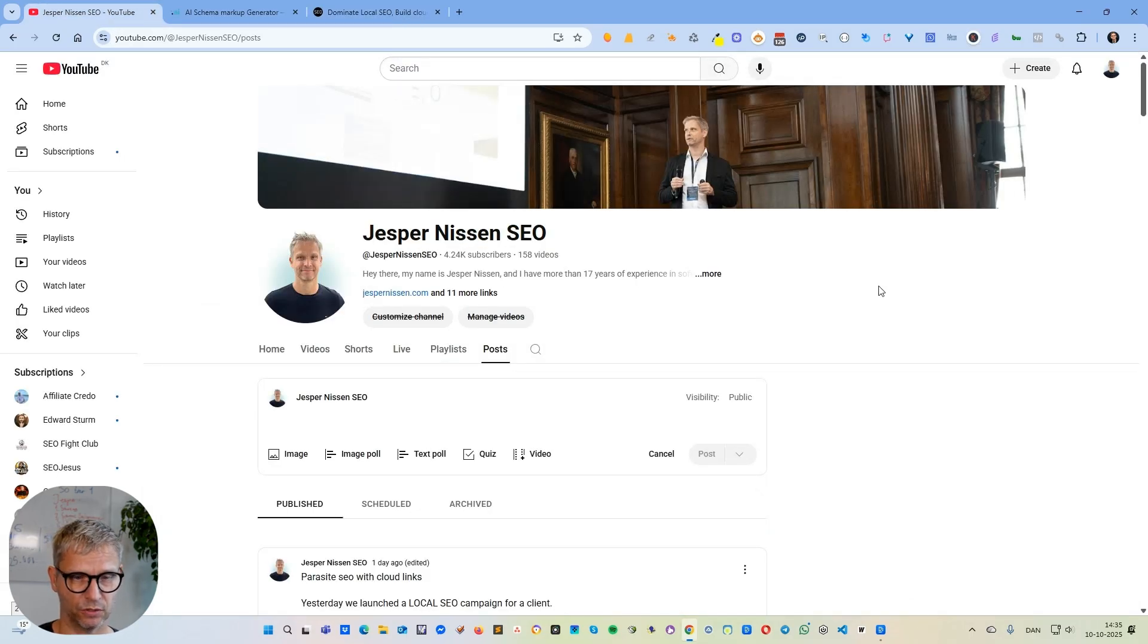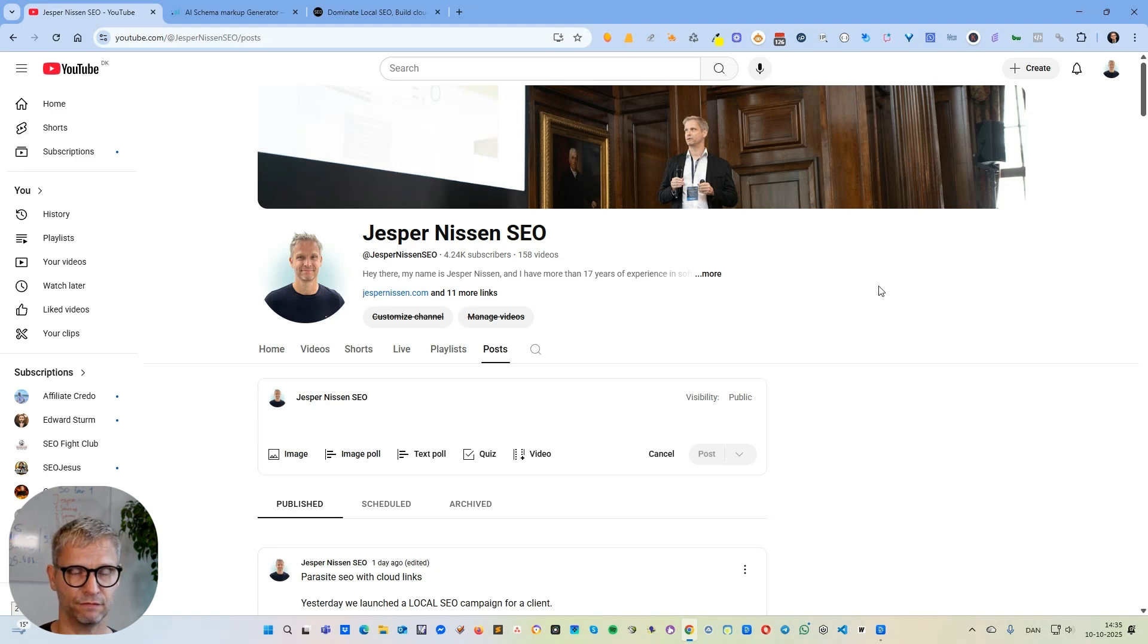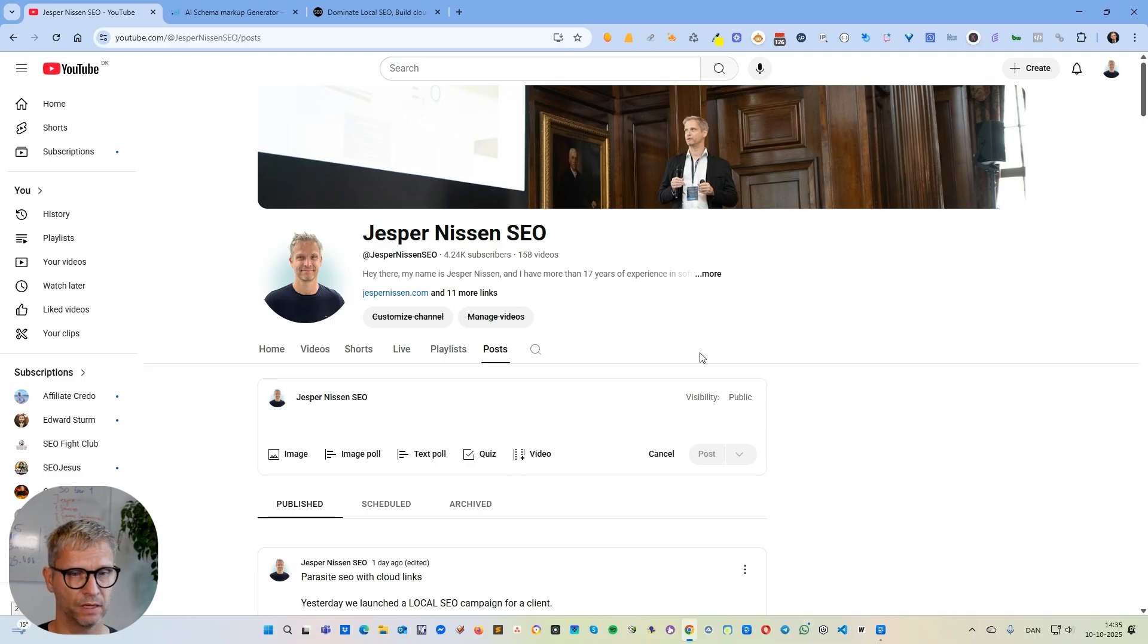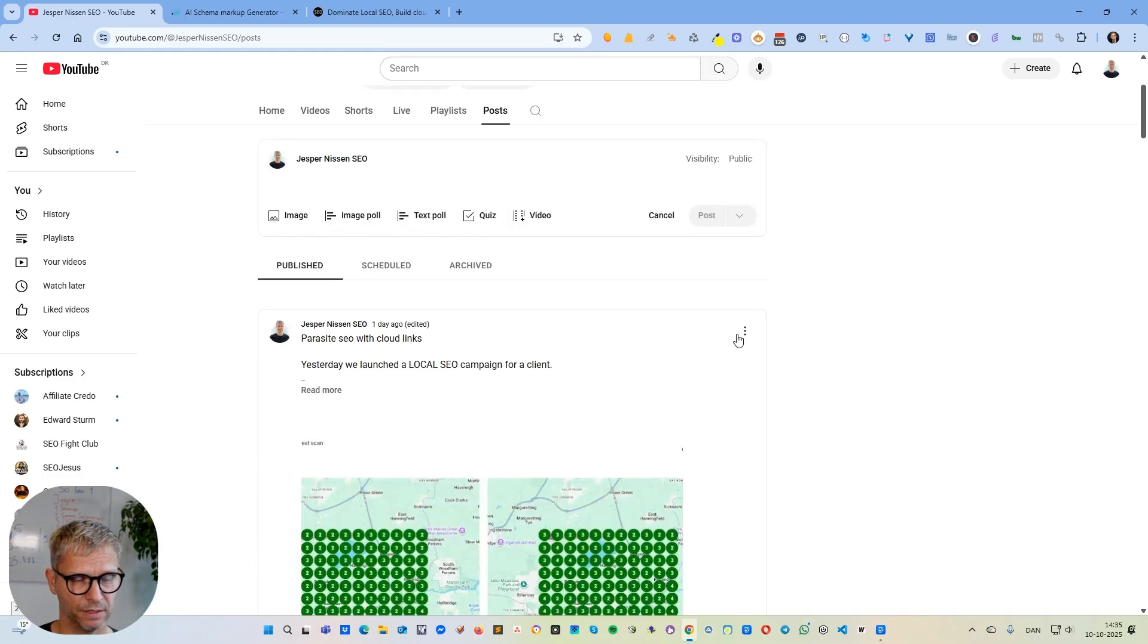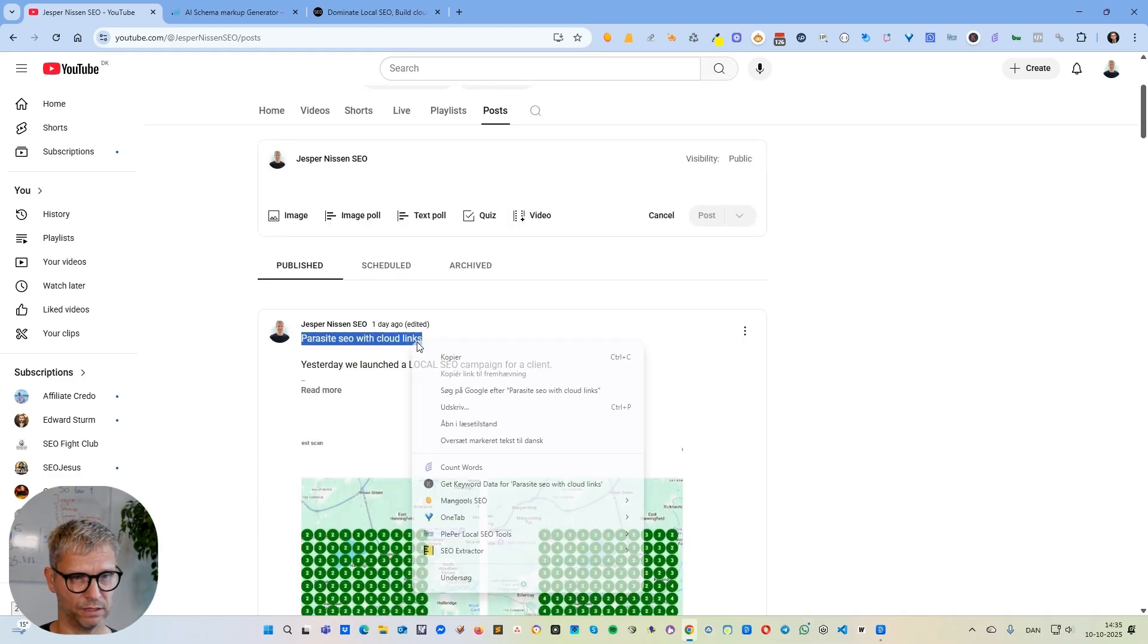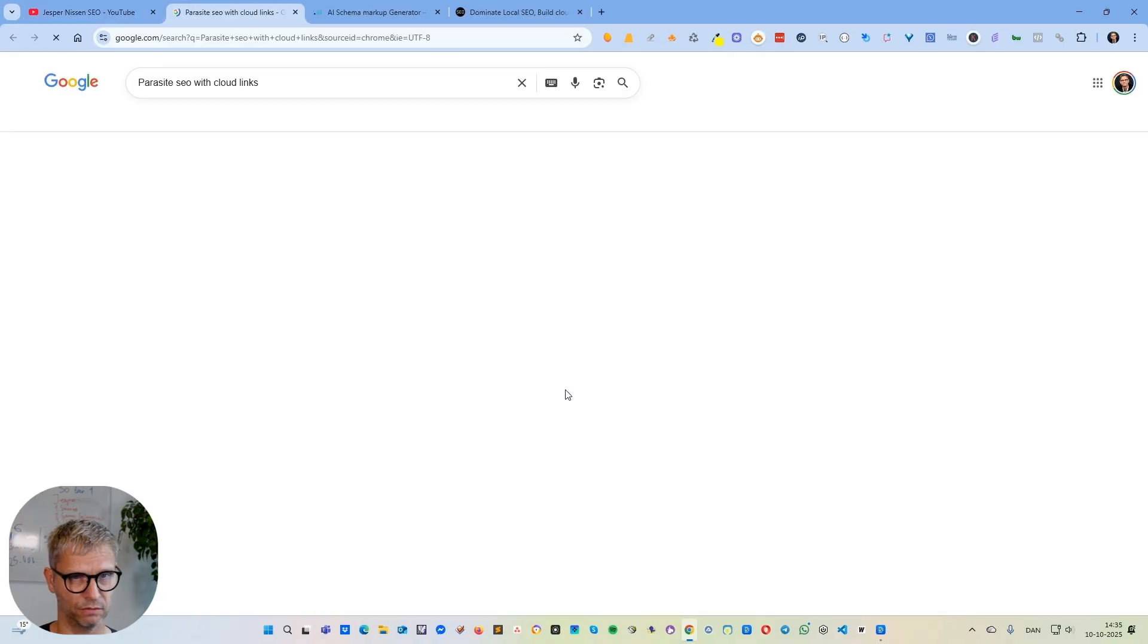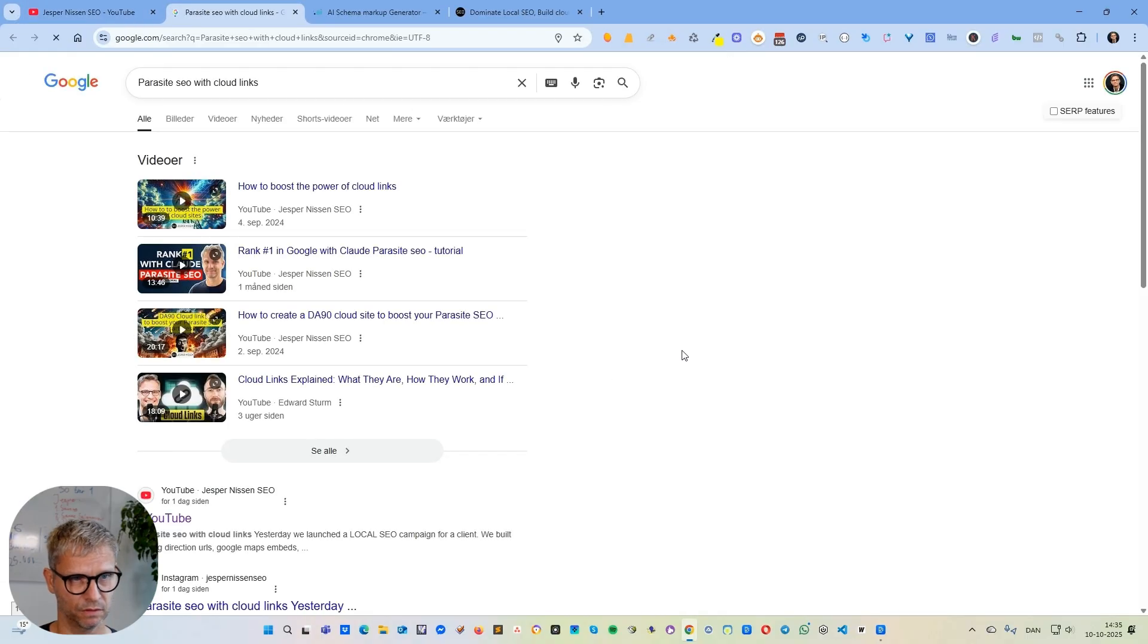I love investigating and finding new platforms, and I didn't think of using YouTube posts until I just discovered that they can actually index. Let me show you an example. Let's just search for this keyword.